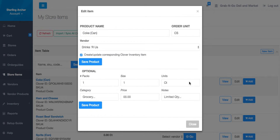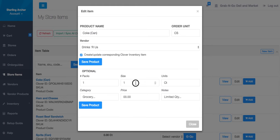The pop-up screen will prompt for the vendor product details. Suppose Drinks R Us sells me Coke in a single pack which contains 24 cans. So pack would be 1, size would be 24.